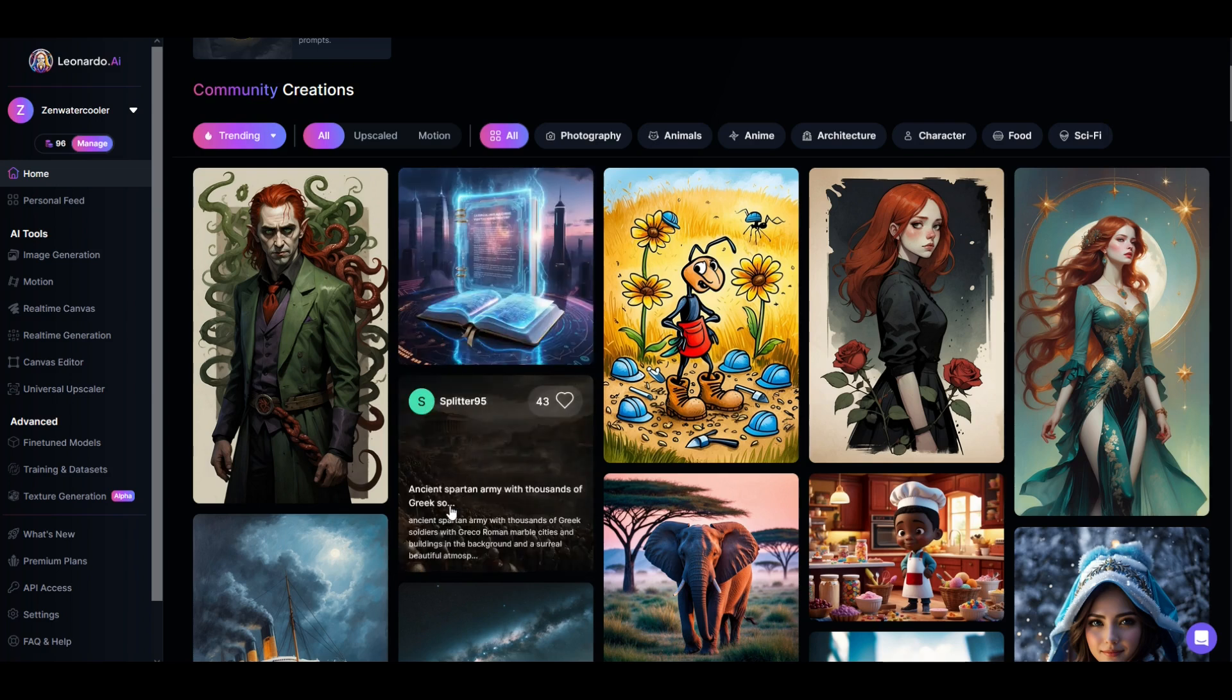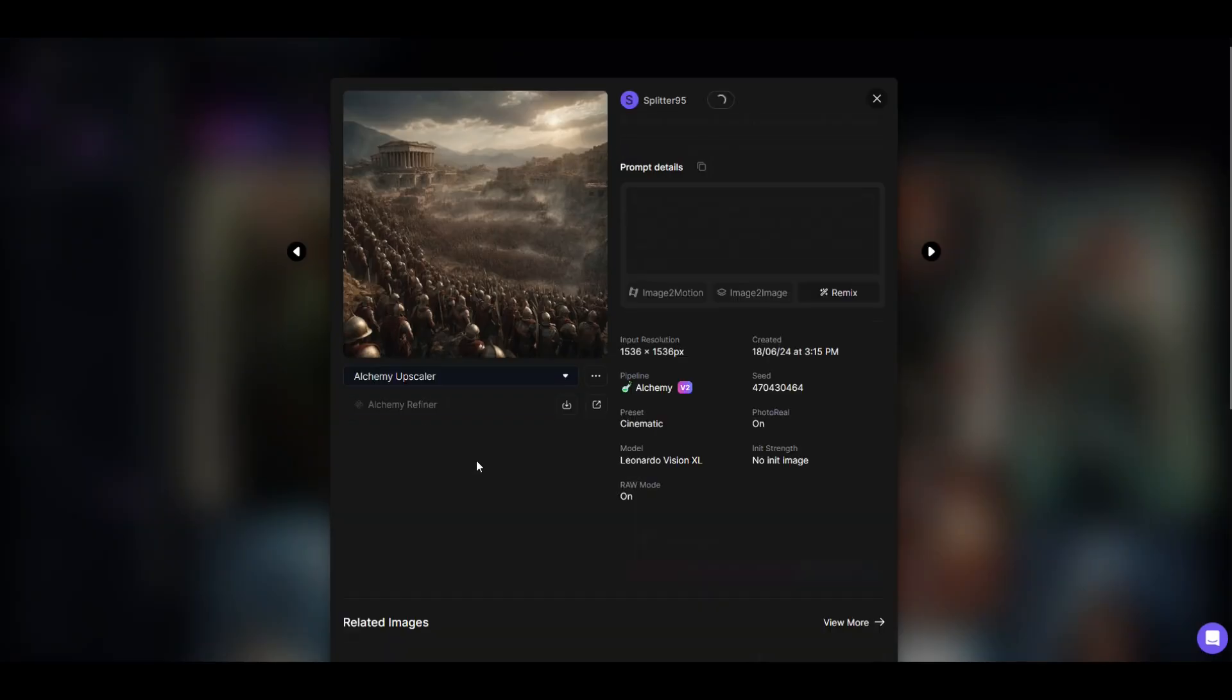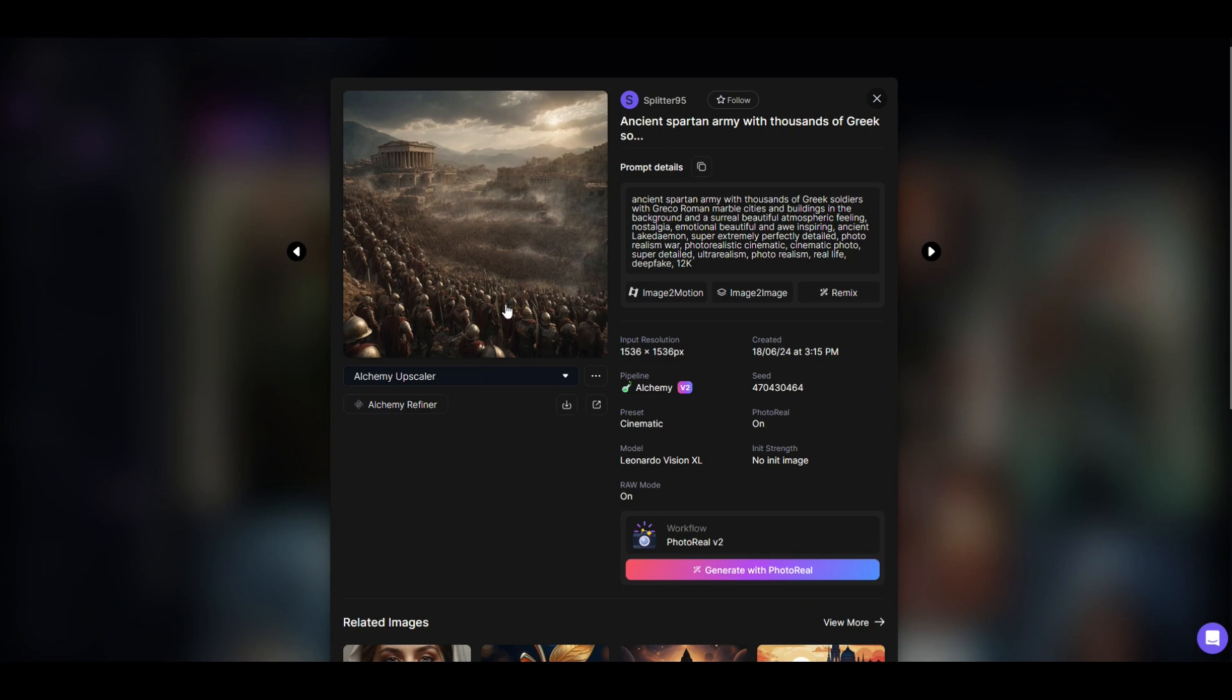So if I'm going to click on this one, for example, ancient Spartan army with thousands of Greek soldiers. Amazing, right? Well, the prompt details are sitting right here, and you can copy these.